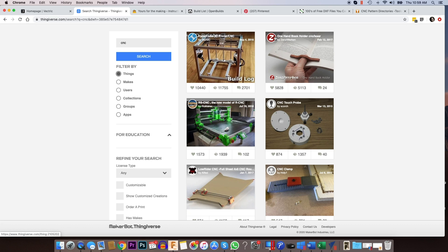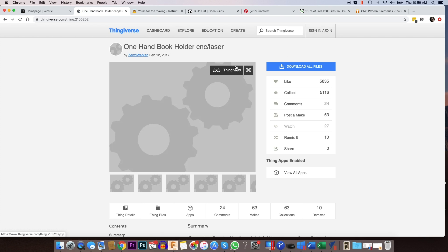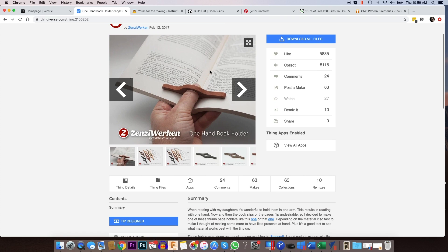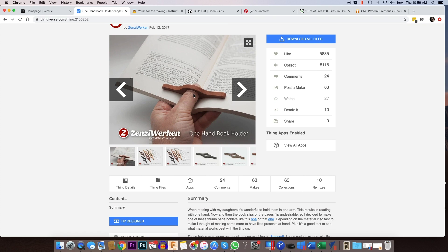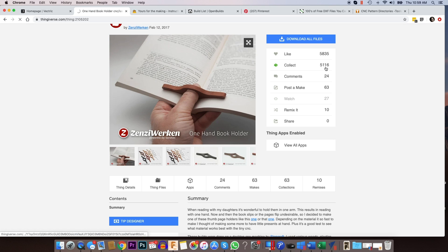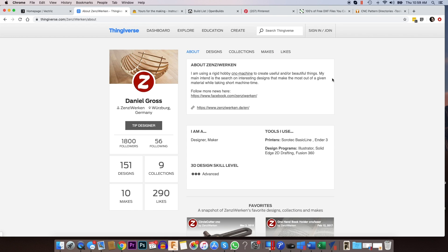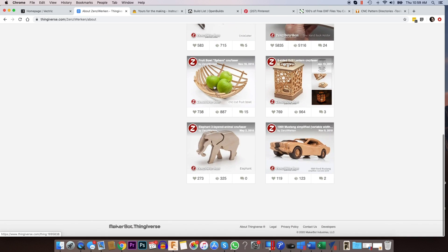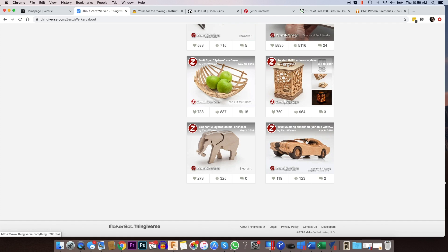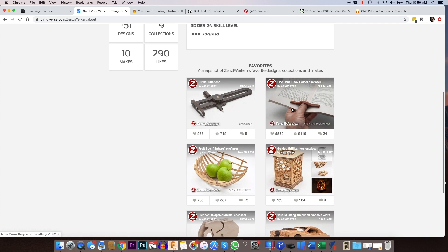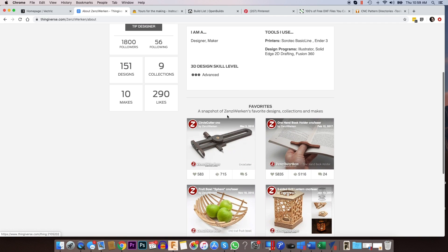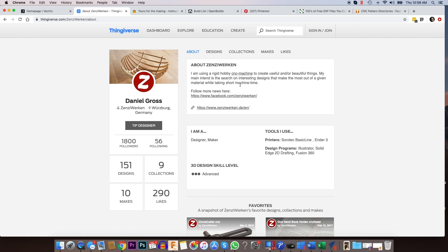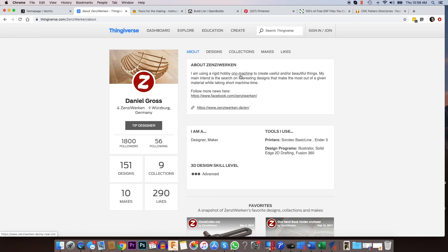For instance, there's one here. This particular person does an awful lot of projects that are all CNC related. So this is a book holder. Let's see if we click on his name. You can see that there's a wide variety of things, a bowl, a car. There's all kinds of projects that he posts online here. I think he's got 151 designs. Those are all CNC related designs.